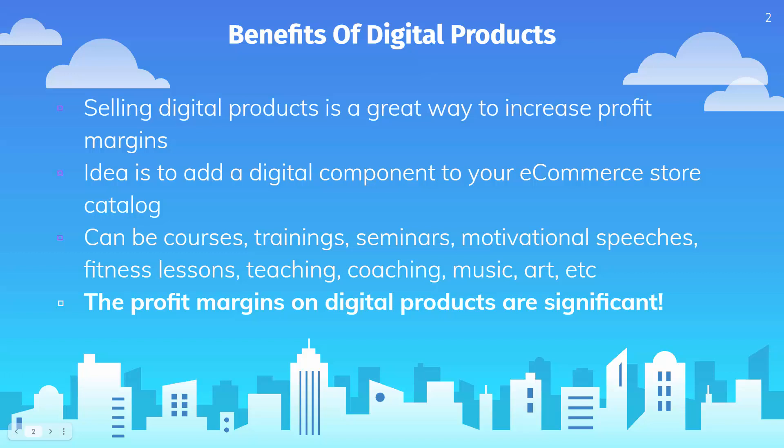I'm going to show you how you could sell digital courses with your Shopify store. There's a bunch of benefits for going digital. You could have digital and physical products in the same store, by the way. You could add this to an existing e-commerce Shopify store, or you could just have a brand new Shopify store just for courses.